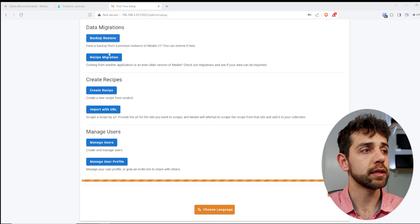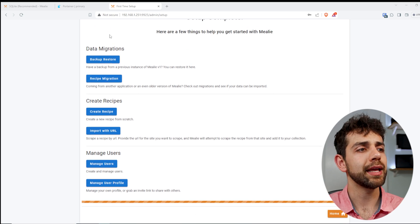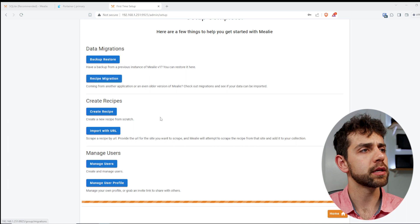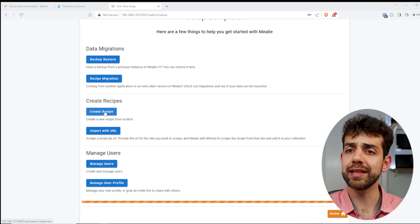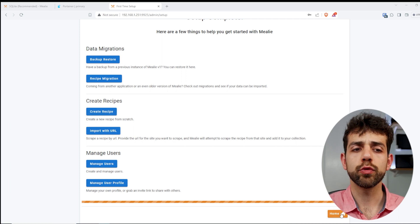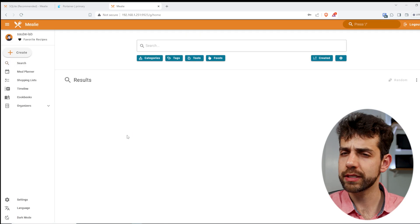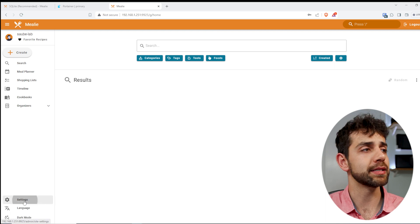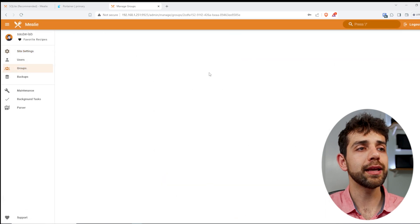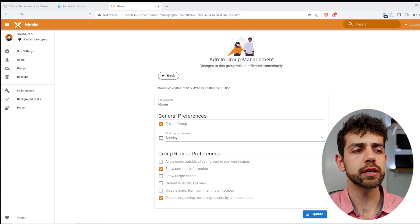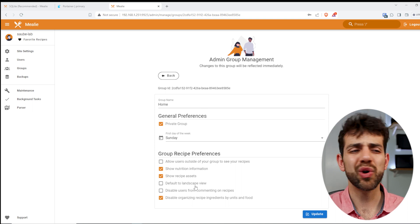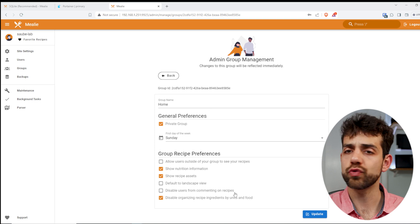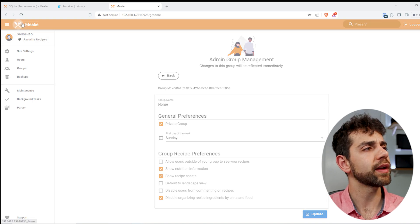Once that you see this page, it means that your application is complete, and now we can start to import everything that I want. You can come here and backup and restore, you can receive migration, you can create a new recipe, or you can import from URL. So in this case, I will put home, and now I need to do some basic configuration. One thing that I discovered that's quite interesting, you can come here in settings, in group. If you click this group, you can select some other information. So if I put show nutrient, show recipe assets, disable user for comment on recipe, now I don't want, and put update.